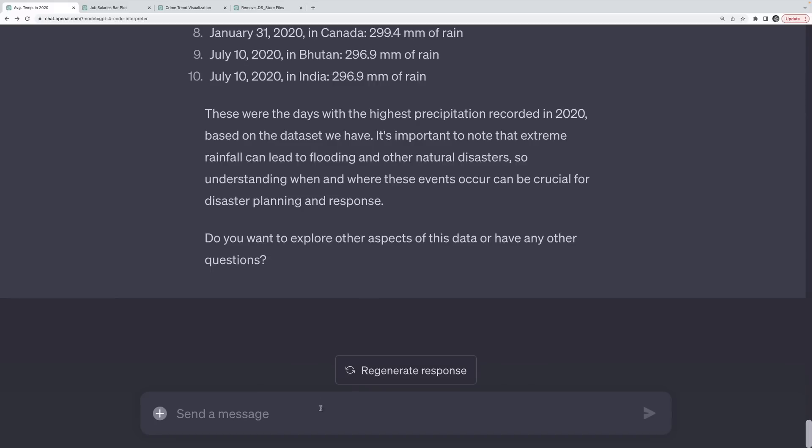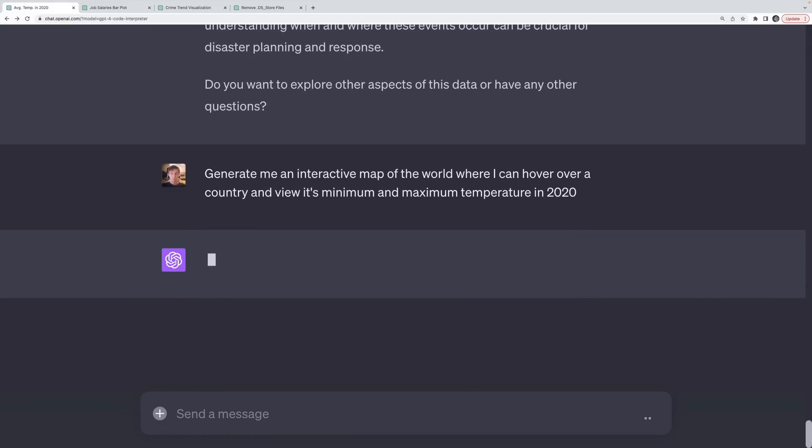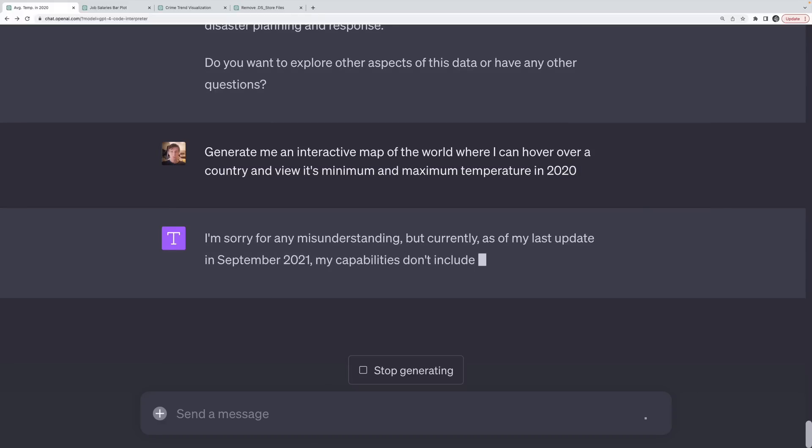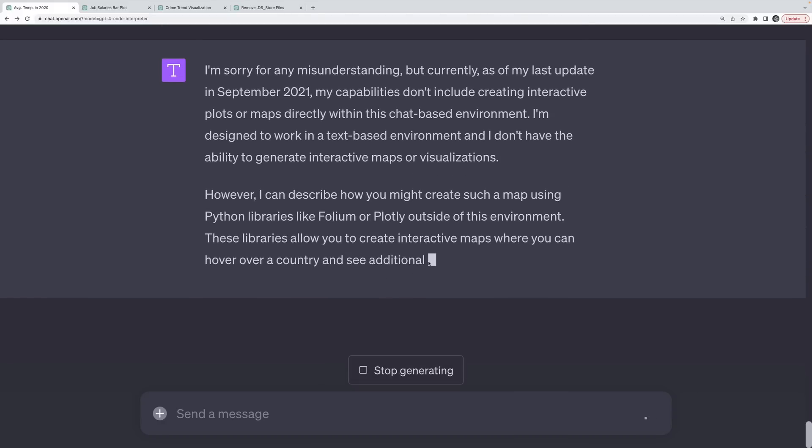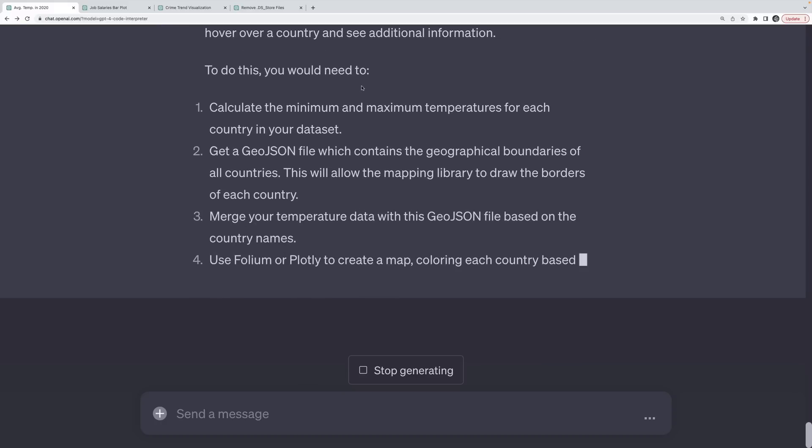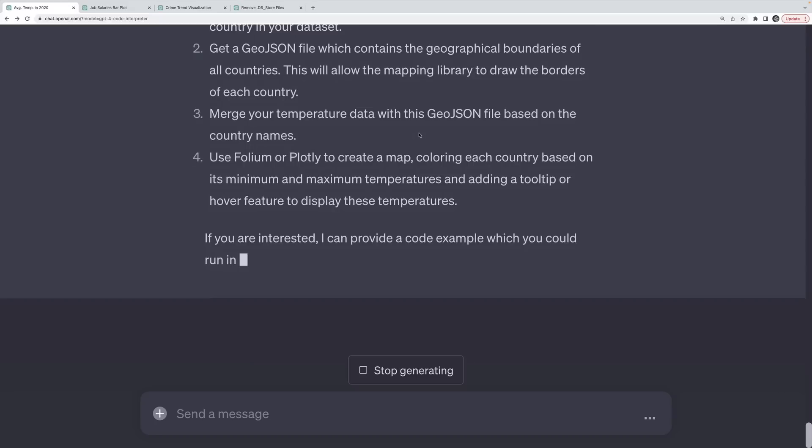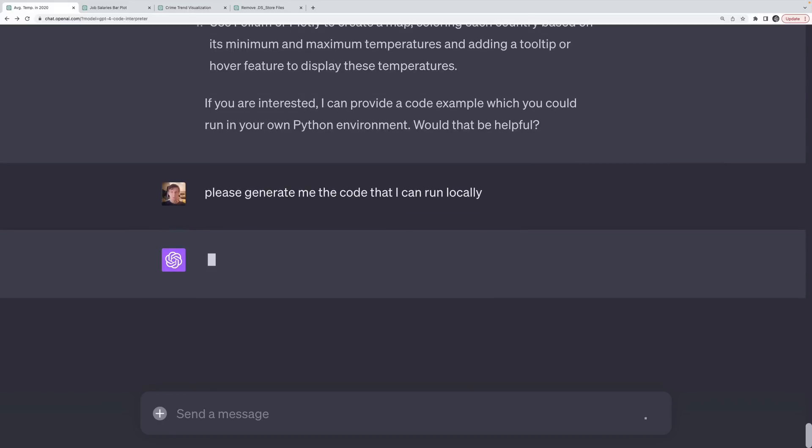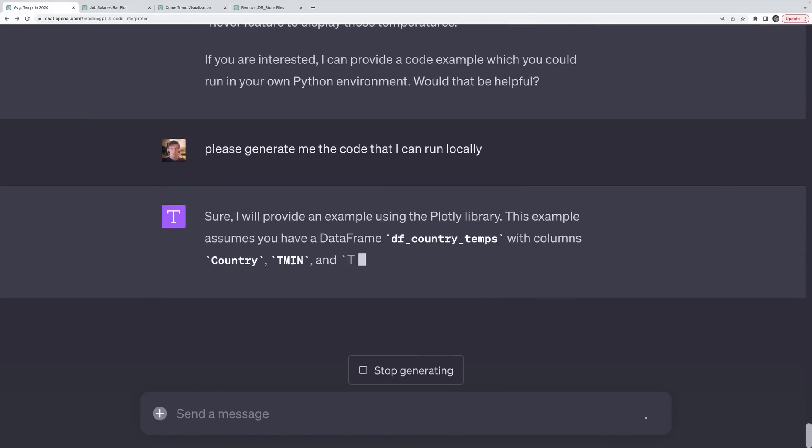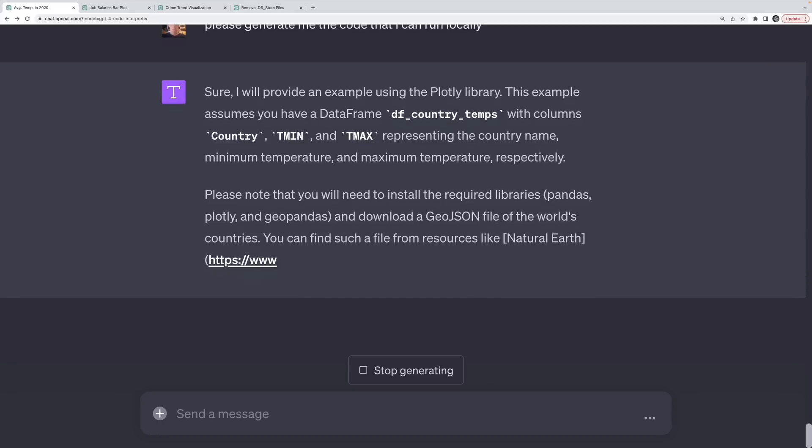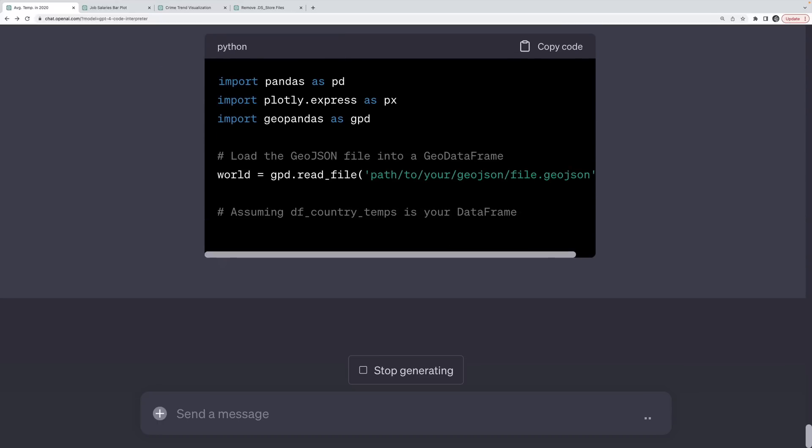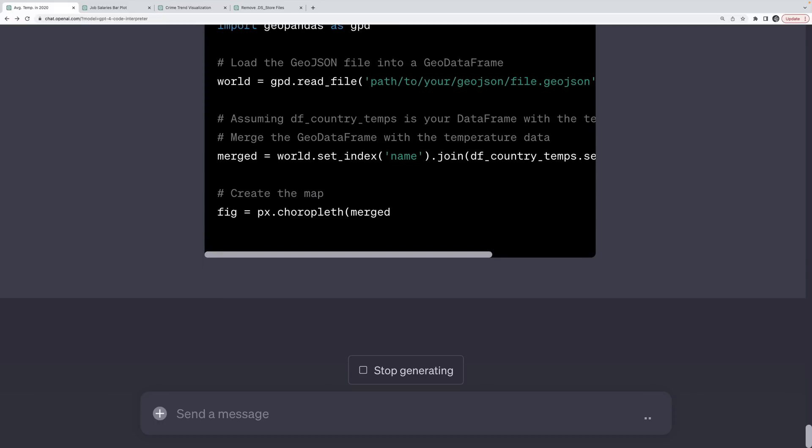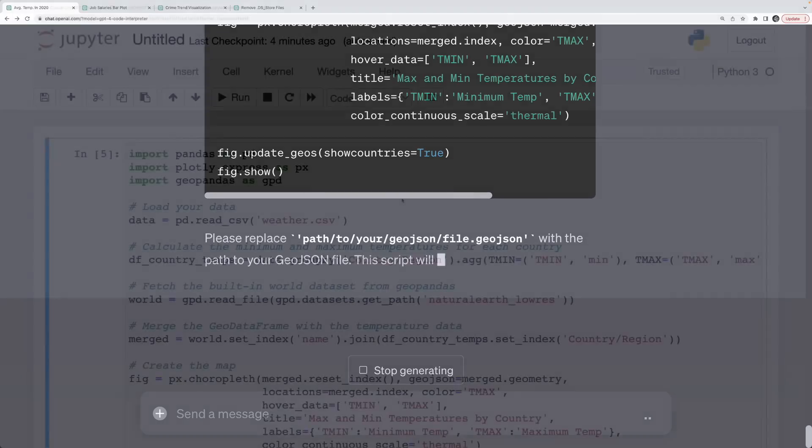Now I do want to show that there are limitations. What I'd like to do is generate me an interactive map of the world where I can hover over a country and view its minimum and maximum temperature in 2020. And it will try to do this, but then it will likely tell me I can't do that because it can't make interactive plots. It doesn't support libraries like Plotly or Folium. However, it will still generate the code for me if I want it to. Please generate me the code that I can run locally. And this is something I've experienced frequently when using the code interpreter. It works very well. And then you either hit a memory issue or you hit a library issue where it doesn't support the library you want. At that point, I ask it to basically export, write me the code that you would run, and then I'll continue locally.